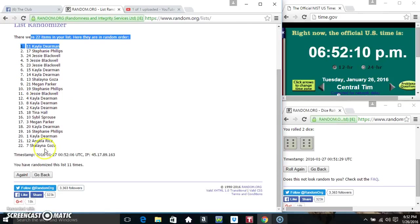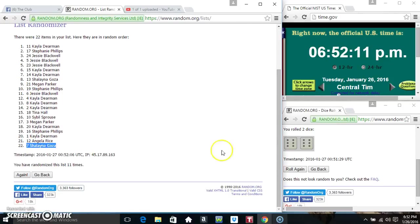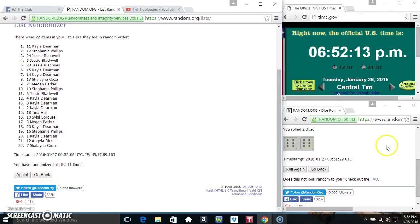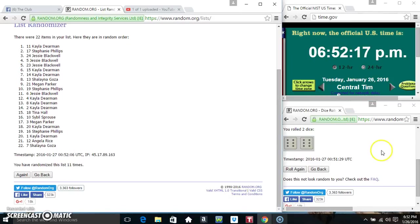Ms. Kayla on top, Ms. Shalina on the bottom. We randomized 12 times, randomized 11 times, dice calls for a 12.